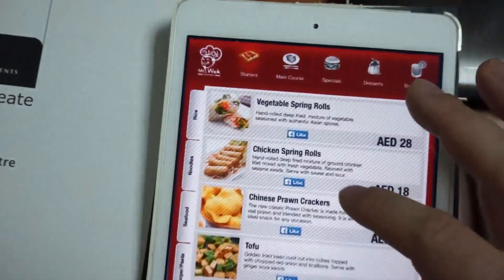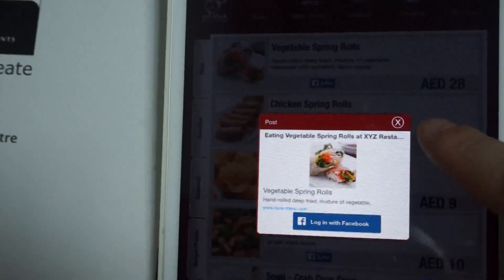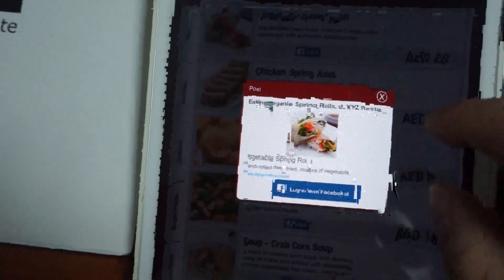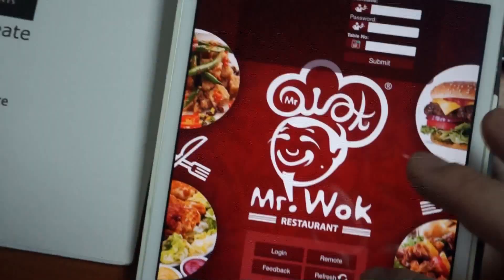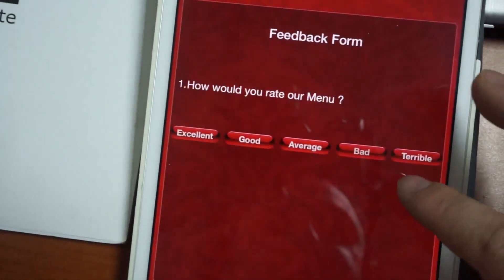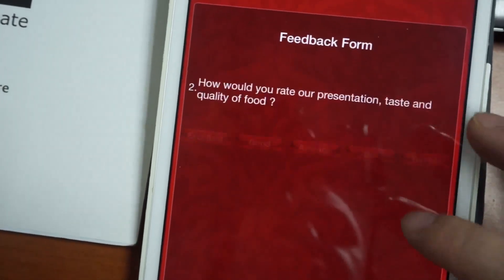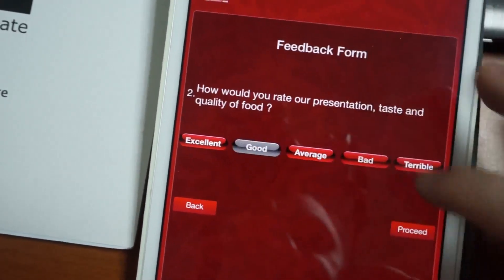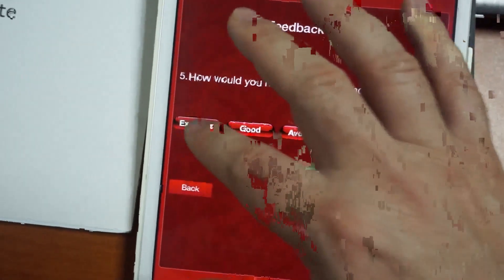We also have Facebook likes where customers can like items on Facebook — they need to log on of course. And we also have feedback forms, which are simple questions, but when you get to the end you can take down all their details.